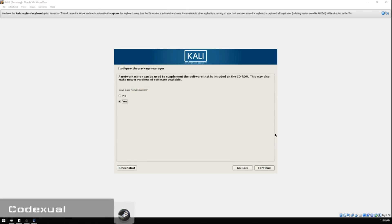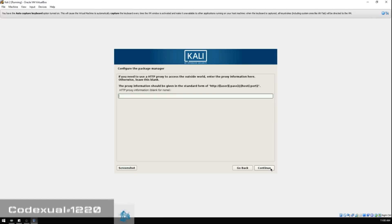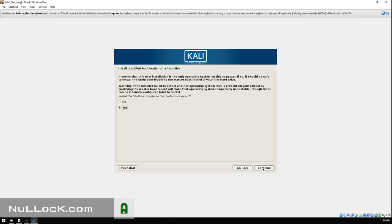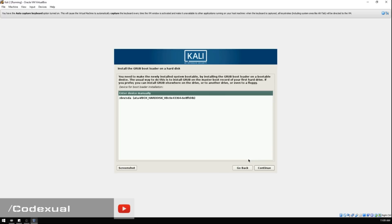After the installation is done, it'll pop up with a screen asking to use a network mirror. We're going to go ahead and hit Yes, leave this blank, and hit Continue.